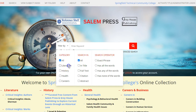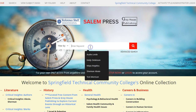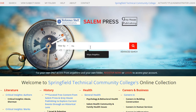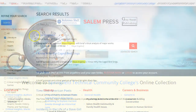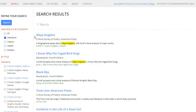Let's conduct a literature exact phrase search for Maya Angelou. The results include a biographical article on Maya Angelou, as well as an article about her book, I Know Why the Caged Bird Sings.